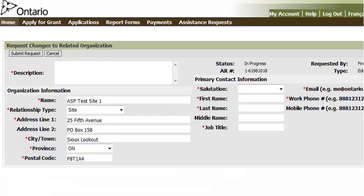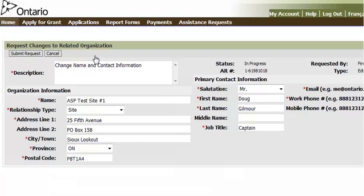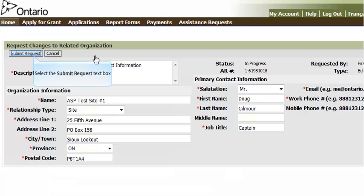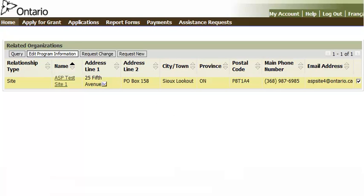Enter the changes as required. Mandatory fields are indicated with a red asterisk. When all the information has been entered, click on the Submit Request button. The request is sent to the Ministry for review. Once the Ministry approves the request, you will receive an email notification and the changes will take into effect.